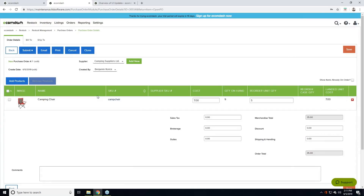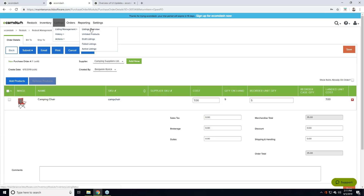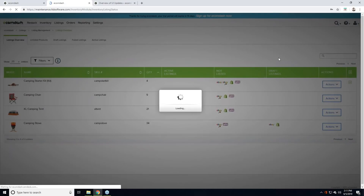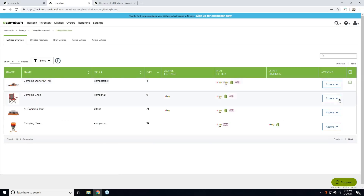Functionally nothing was changed here — we simply updated the look and feel. Keep an eye out from the Ecom Dash support team, as we will most likely be redesigning these detail screens at some point, and at that point we'll have another demo to let people know how things function. But for now at this level, you shouldn't experience any functional changes other than the colors. This is just what a purchase order looks like.